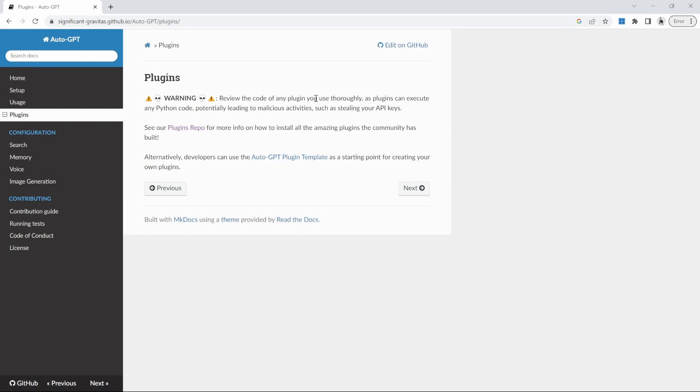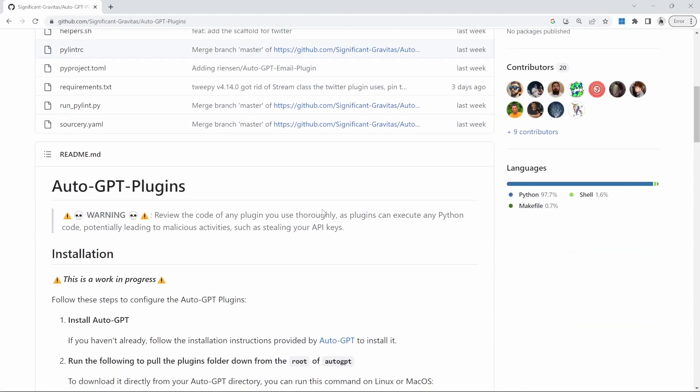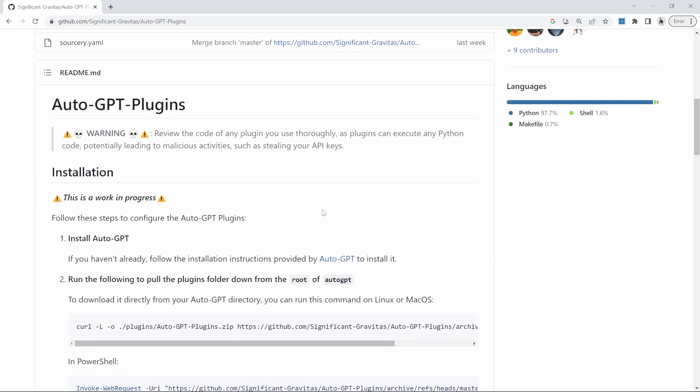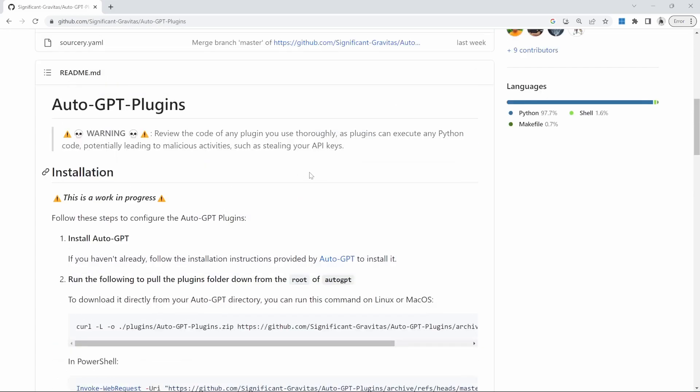We can find out more about plugins by clicking on the plugin link, and that will take us to this documentation for AutoGPT. Under this plugins section, we can find the link to the plugins repo. In this plugins repo, we can see a lot more information on what plugins are and how we can install them in our AutoGPT project.